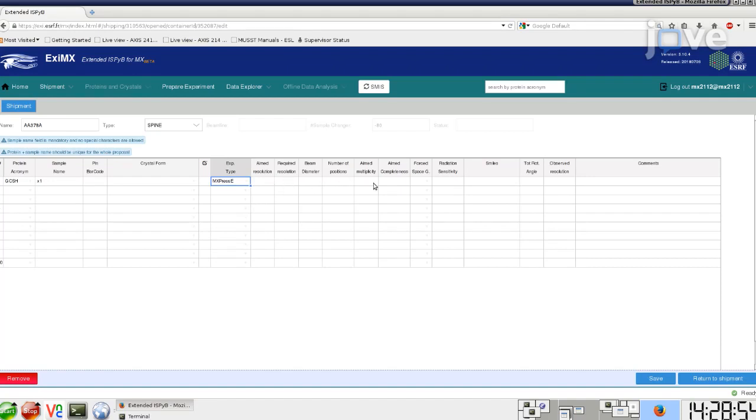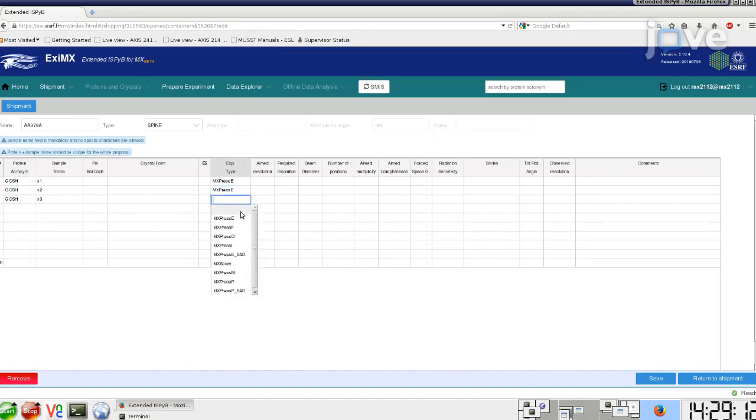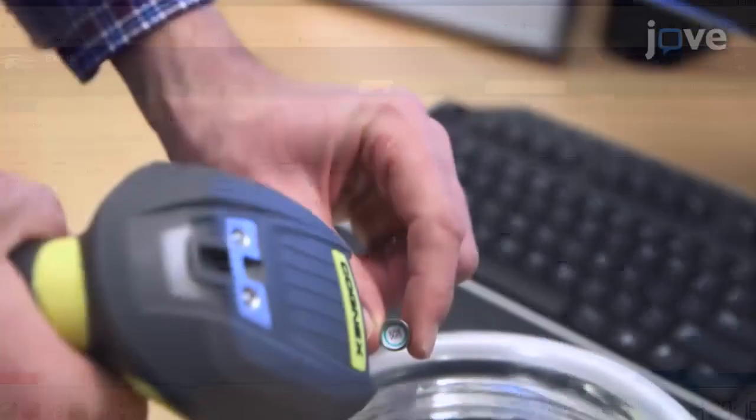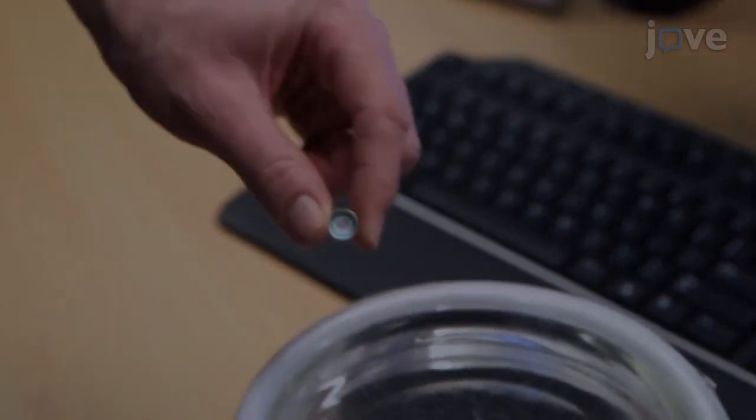Choose the protein that has been approved by the ESRF Safety Group. Enter a unique sample name to identify each individual sample. Optionally, scan the pin barcode.